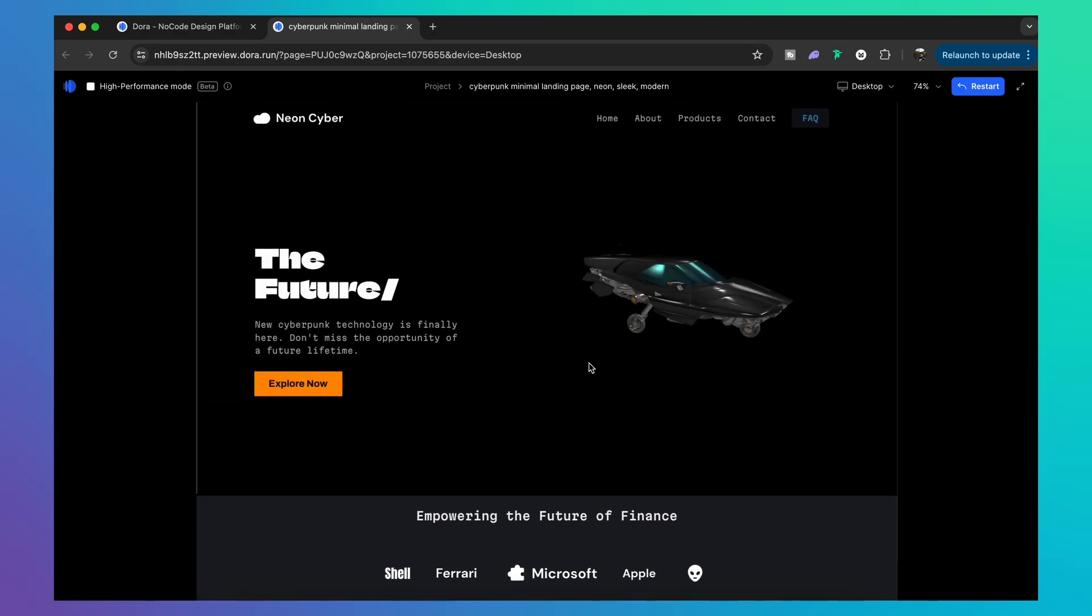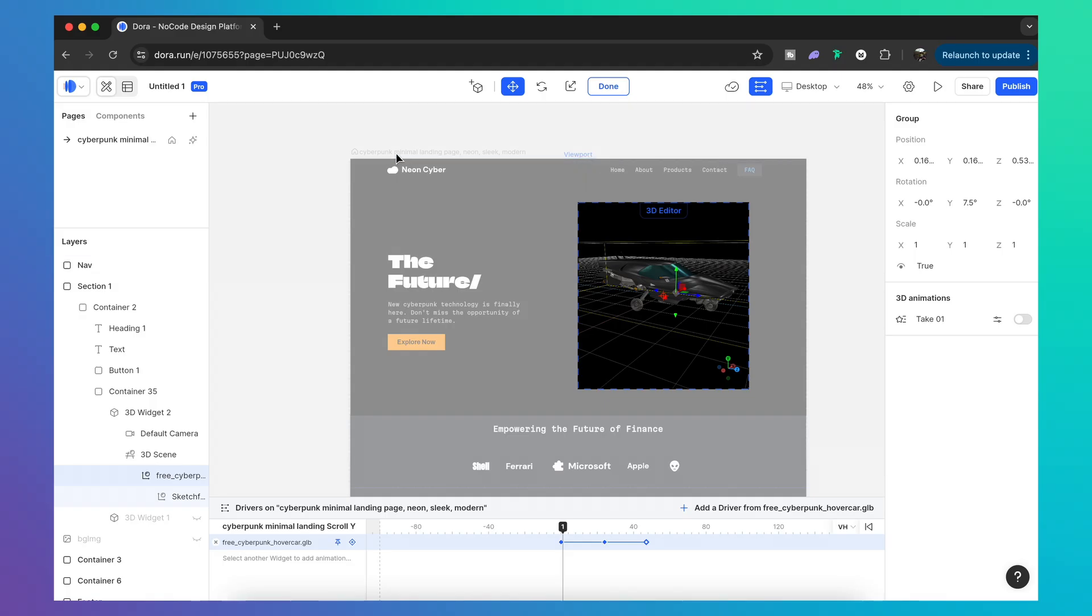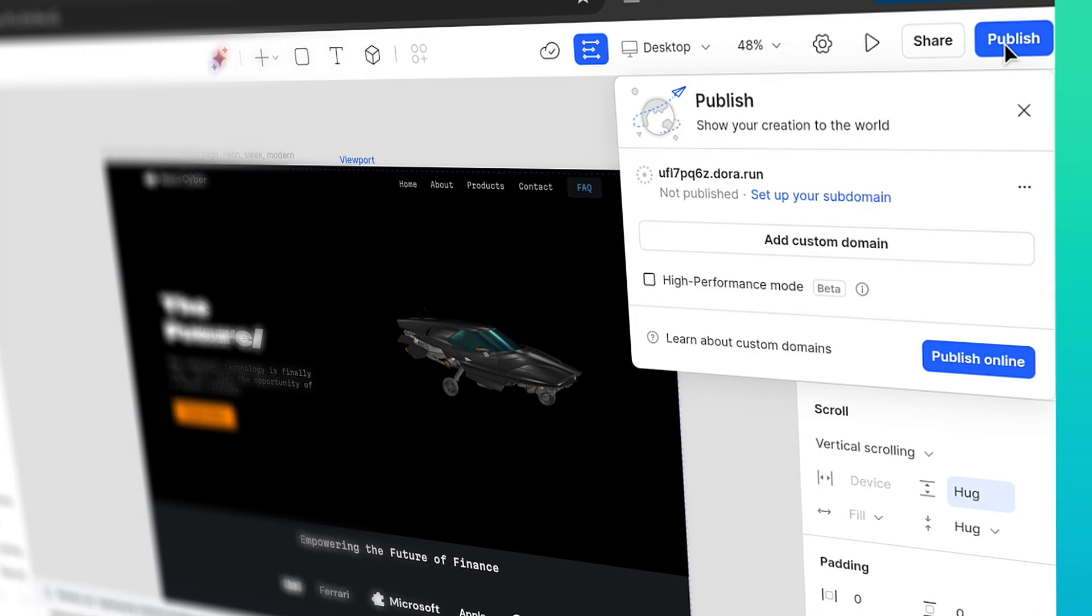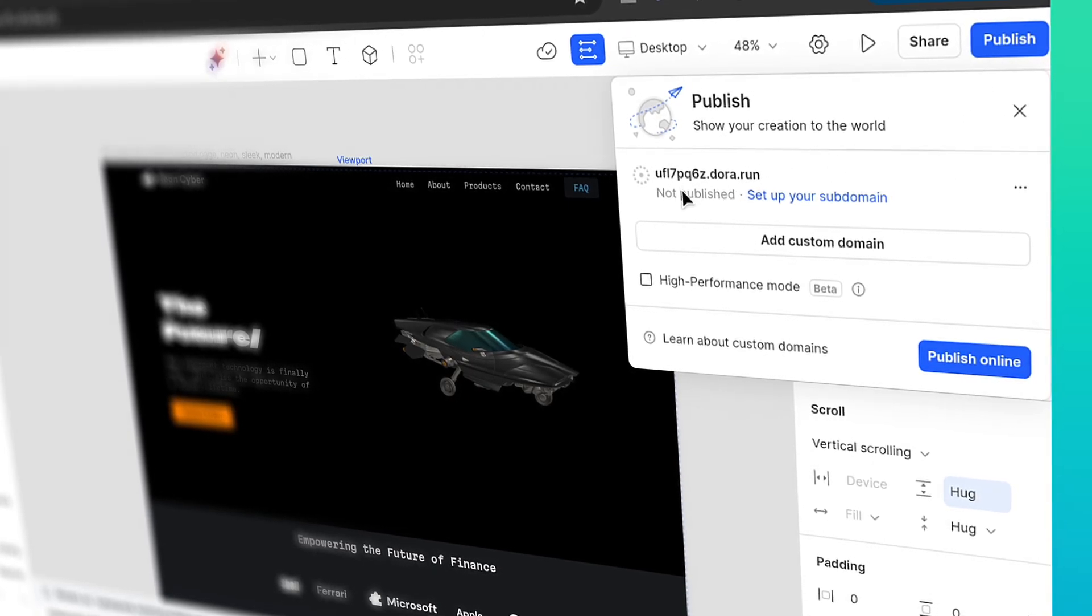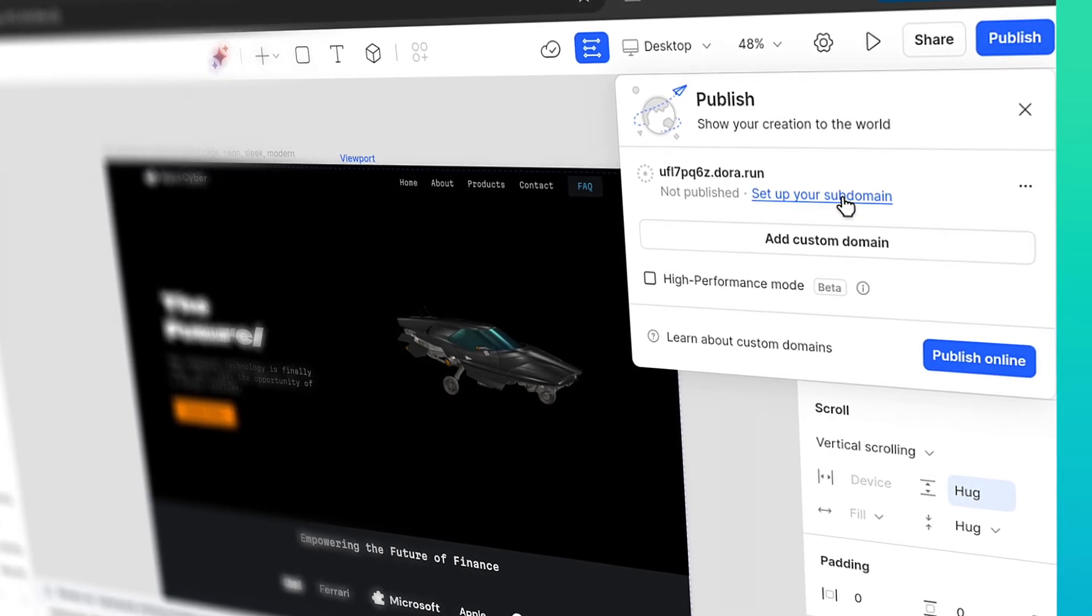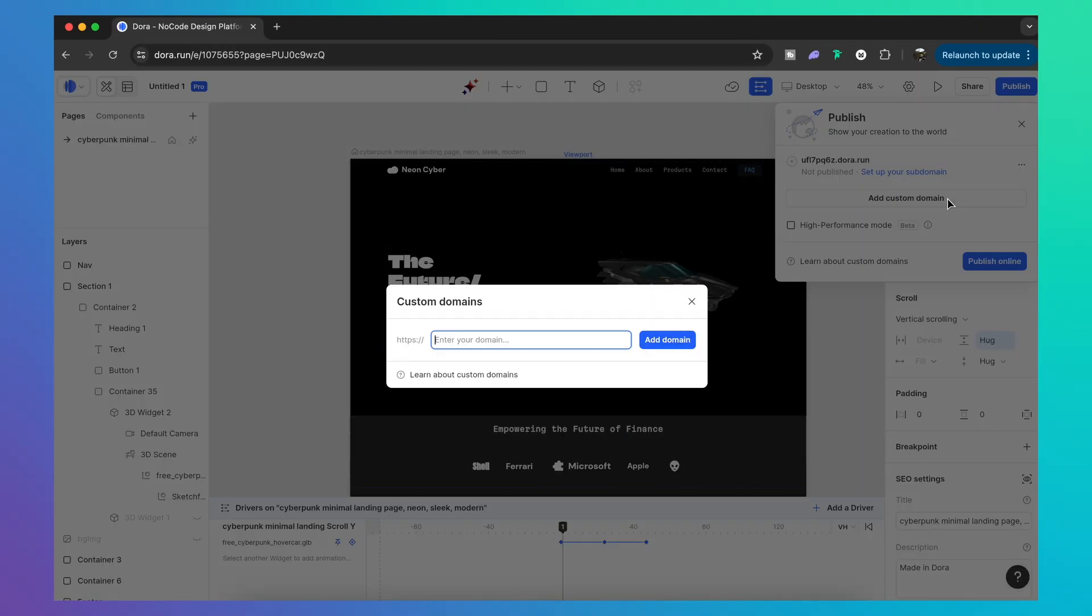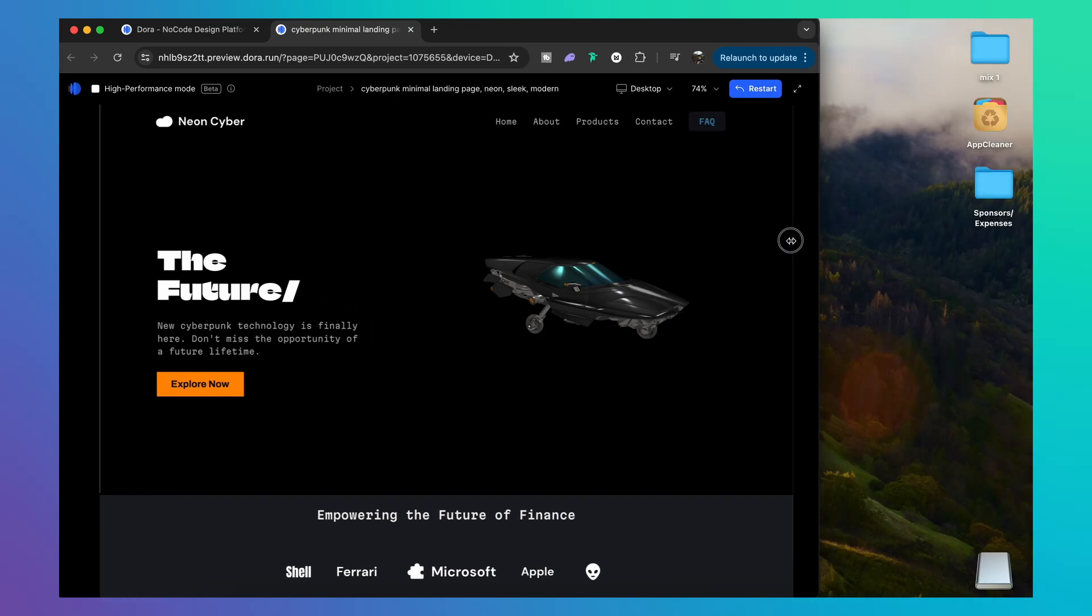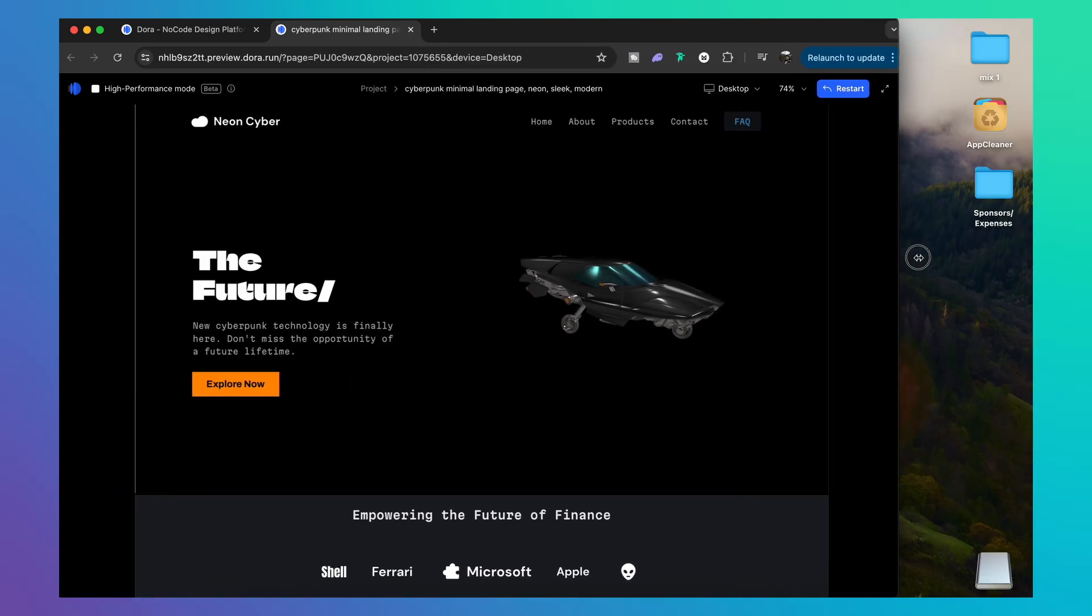But of course when you make a website you want other people to see it too, and Dora helps us publish our sites really easily with the publish function found here. We can set up a domain or add a custom domain name. Obviously with a custom domain you should have purchased one from a third-party source. Also, it's worth mentioning that your site with Dora is really versatile and it functions at different scales, as you can see here with me resizing the UI window.